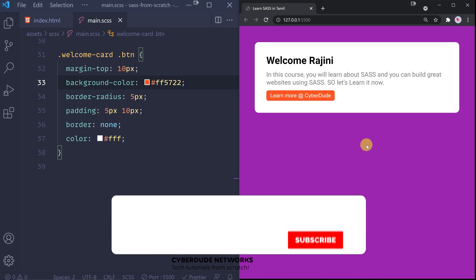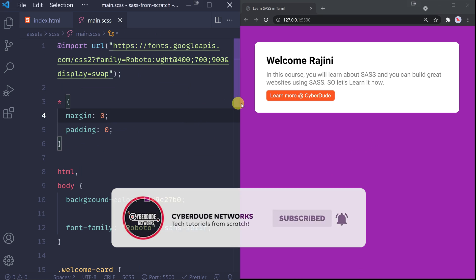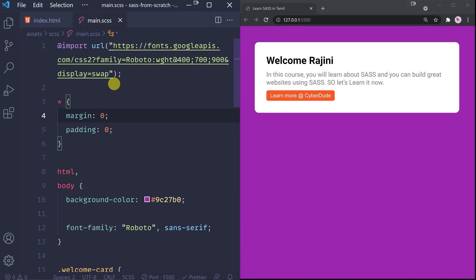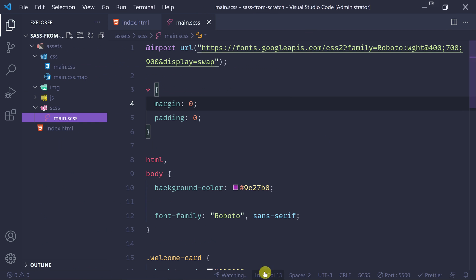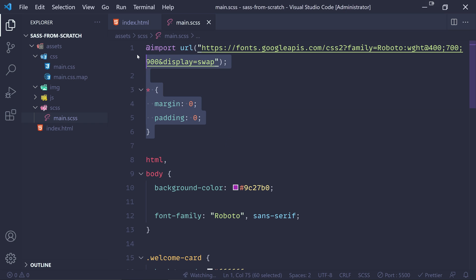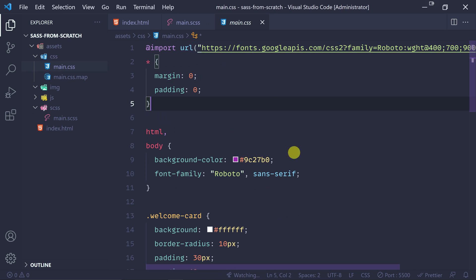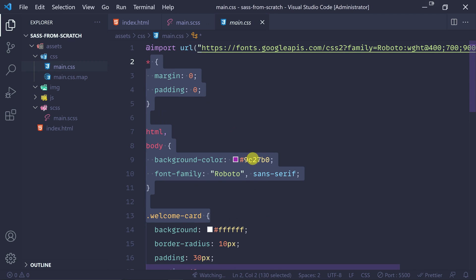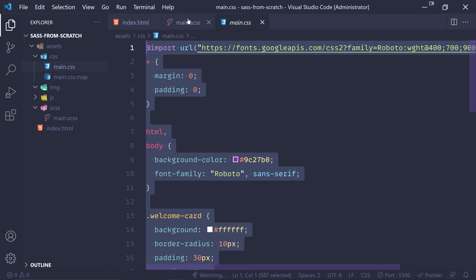If you look at the SASS code, we watch this automatically. When we write one SASS file and save it, automatically the CSS code will run. So this is the CSS code.